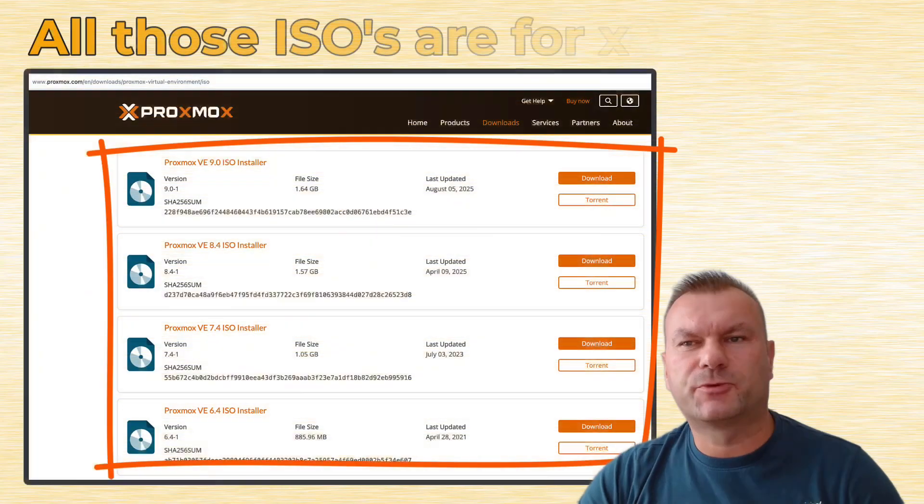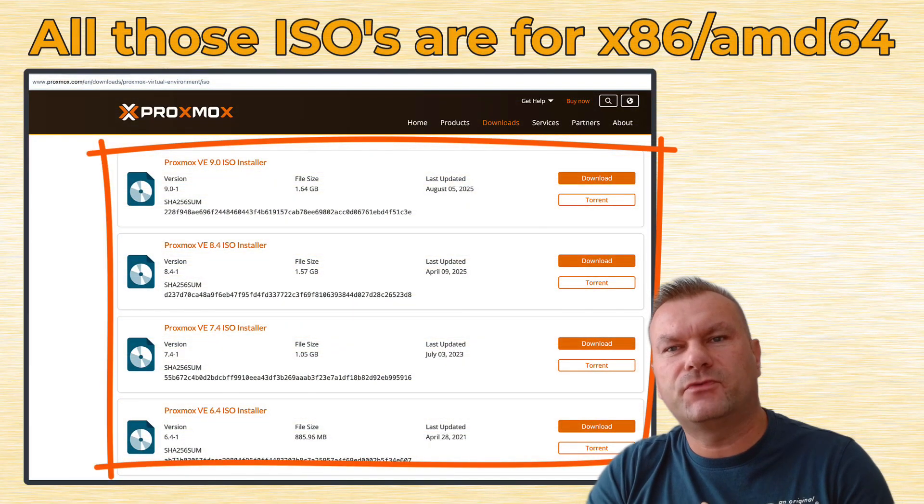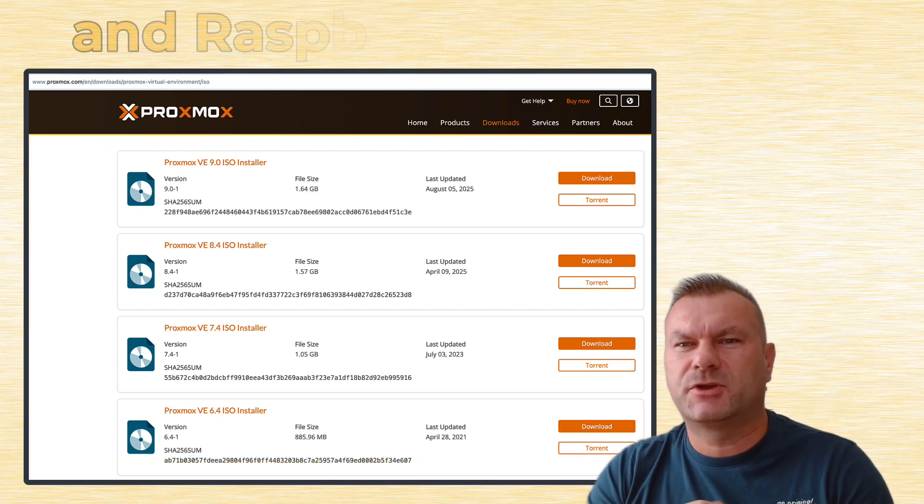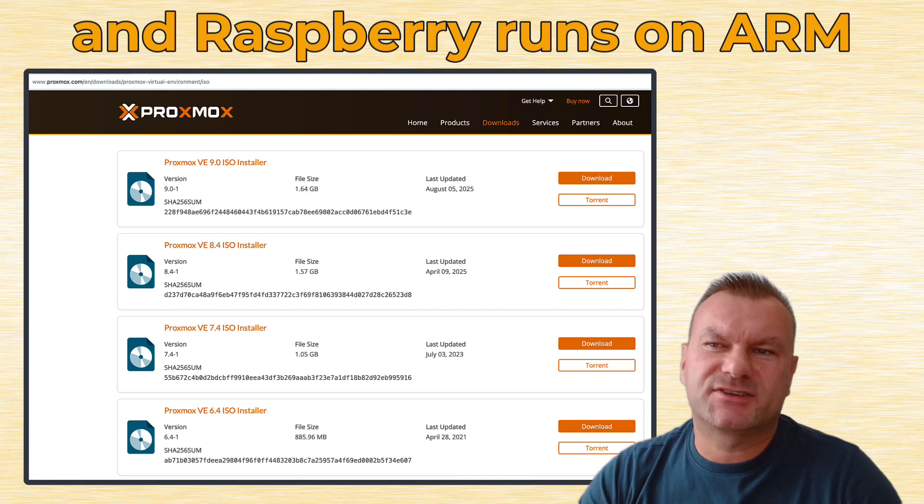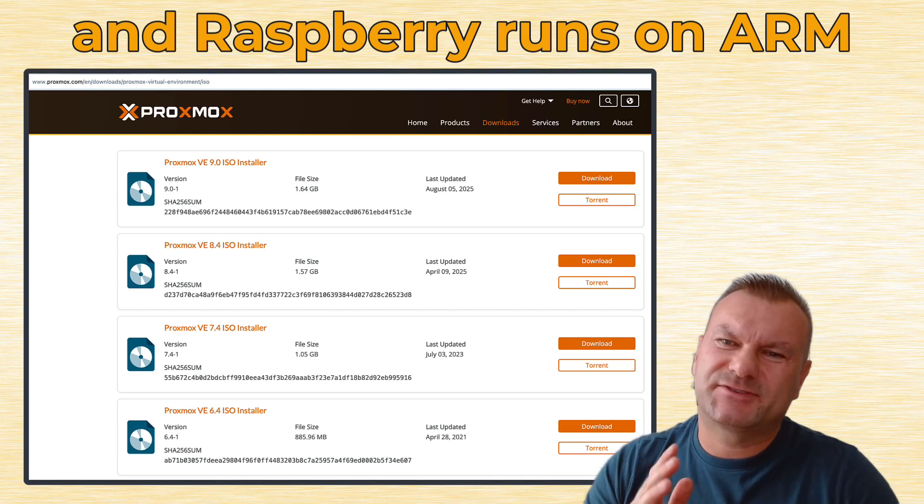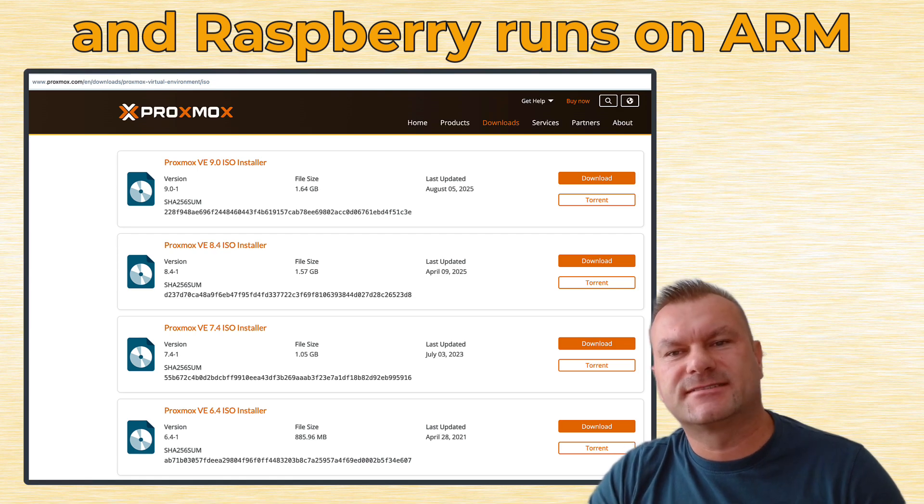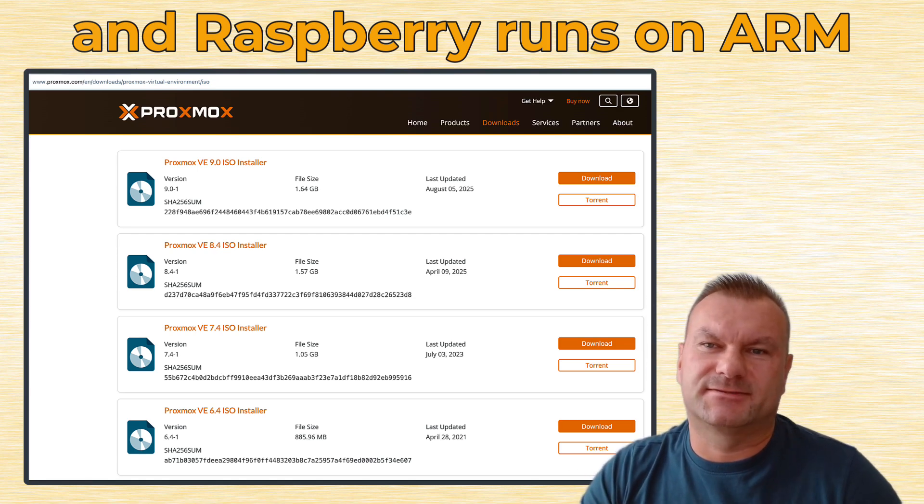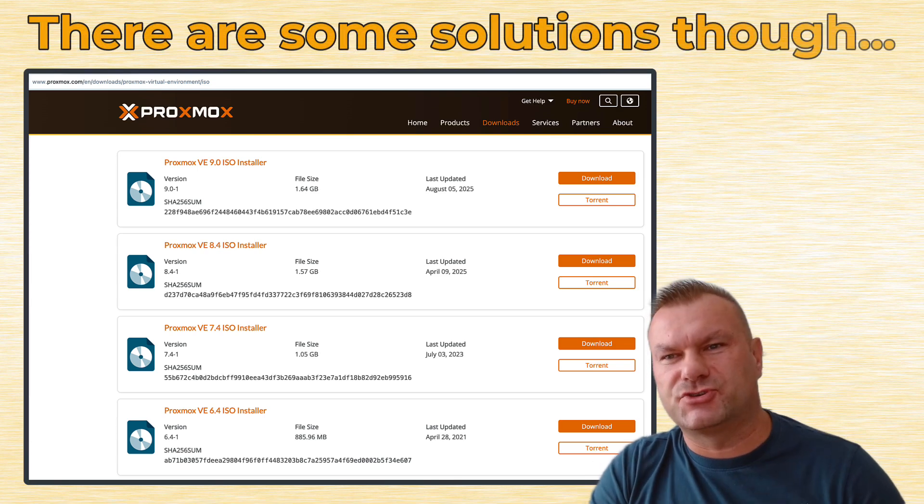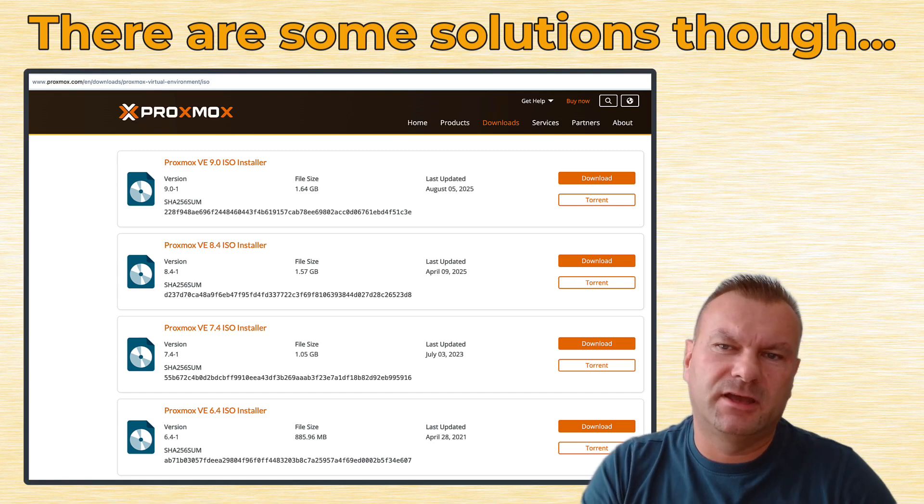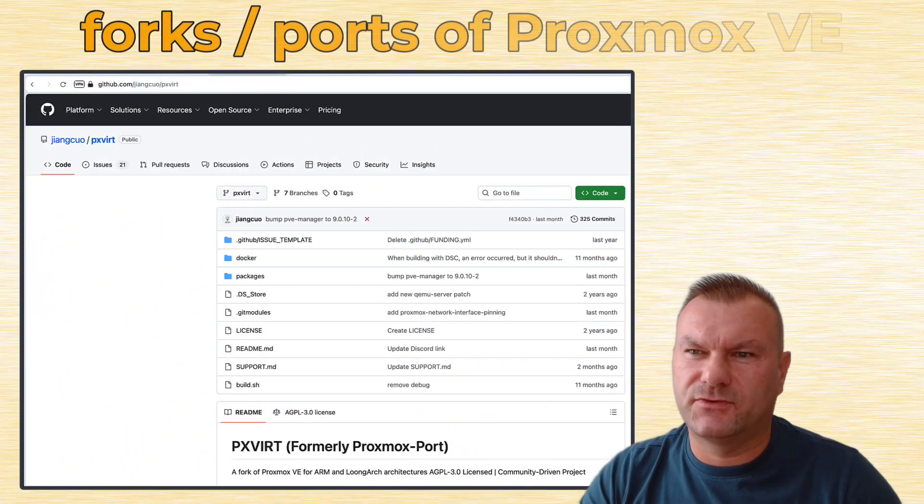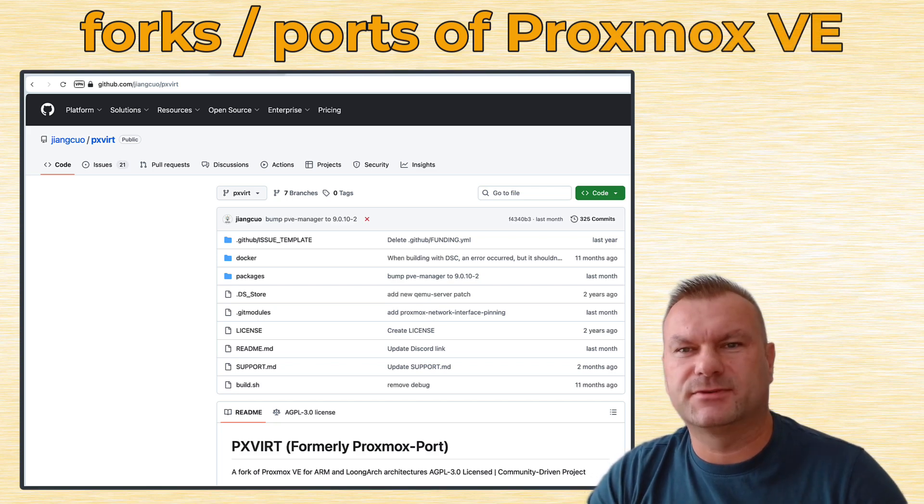If you visit the official Proxmox website, you might run into a small problem, because there is no official Proxmox image for ARM-based architectures. Because Raspberry Pis run on ARM processors, so you can't just use standard Proxmox ISO image. And this is a bit strange, to be honest, because the underlying Debian operating system and all packages are available for ARM processors. So I think maybe eventually we will get official ARM ISO from Proxmox, but for the time being, there are some people that make so-called forks or ports of Proxmox that can actually run on ARM-based CPUs.